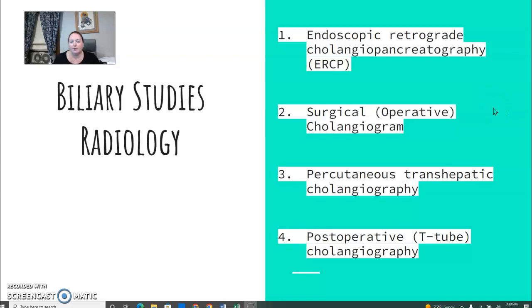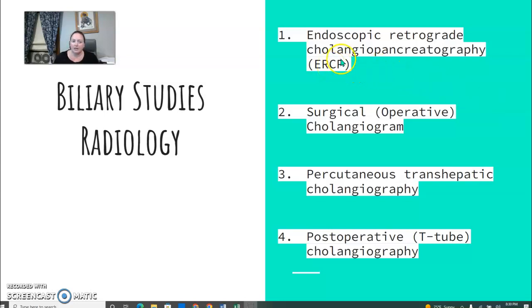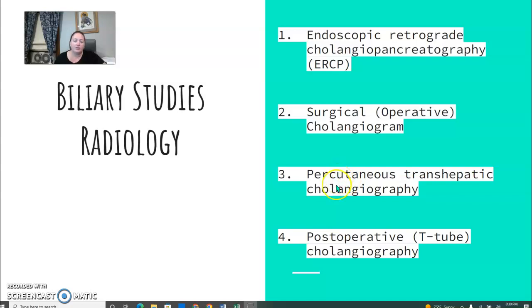Back for biliary number two. Here are four exams in radiology that involve the biliary system: ERCP is probably our number one, then the surgical cholangiogram, the percutaneous cholangiography, and the T-tube.